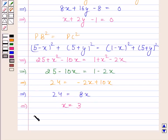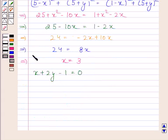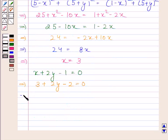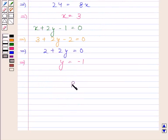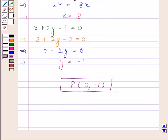Now we know that X + 2Y - 1 = 0 and X = 3. Substituting: 3 + 2Y - 1 = 0, which gives 2 + 2Y = 0, and therefore Y = -1. So the required coordinates of point P are (3, -1). This is our required answer. This completes the session. Bye and take care.